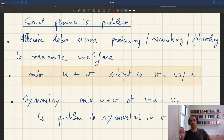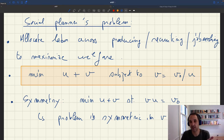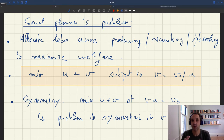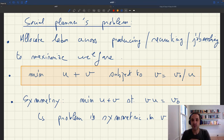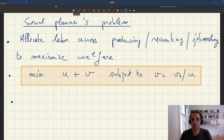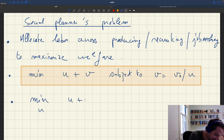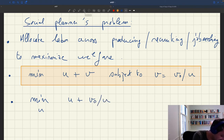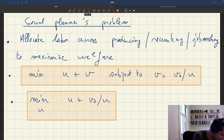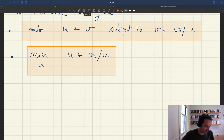Because of this symmetry, if I solve my problem and have u and v that take different values, flipping them gives the same problem. So we can simplify this minimization problem by plugging the constraint directly into the objective function: minimize over u the expression u plus v₀ over u. This is what the social planner wants to do — find the u that minimizes u plus v₀ over u.